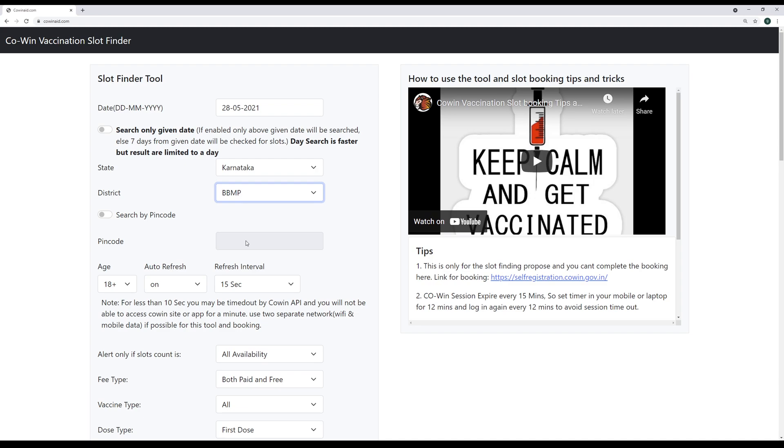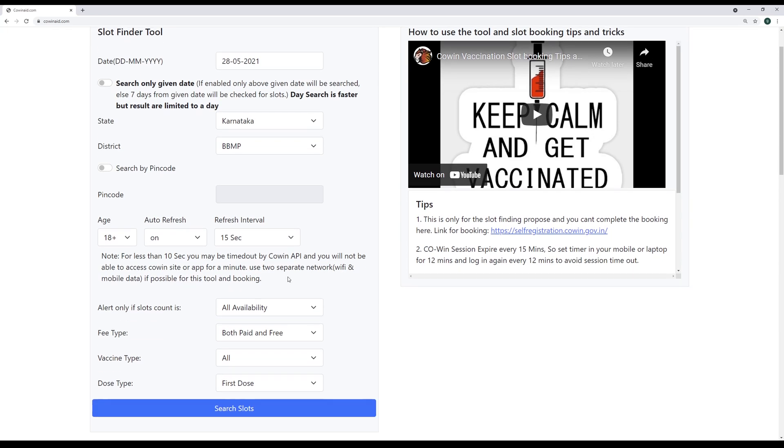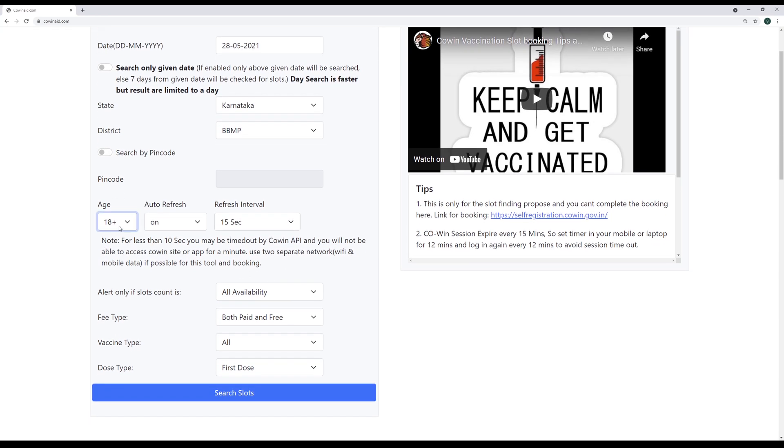We should be ready to travel at least 20-25 kilometers to get ourselves vaccinated because that should be our top priority. And then below that we have age separation. You can choose whether you're looking for slots for 18 plus or 45 plus above. And I would ask you to leave this on. This is the purpose of this tool. So you should leave it on.